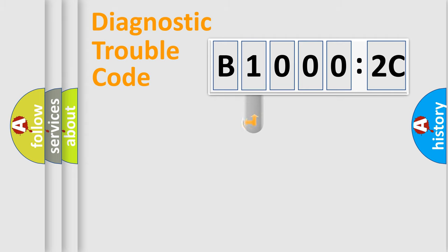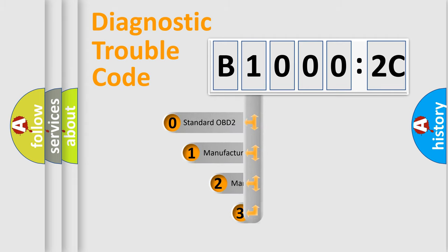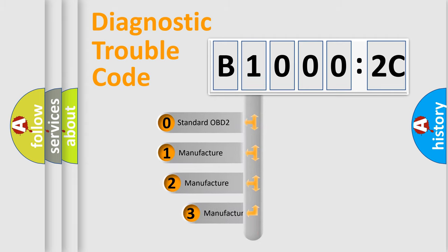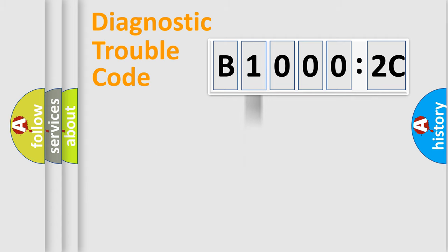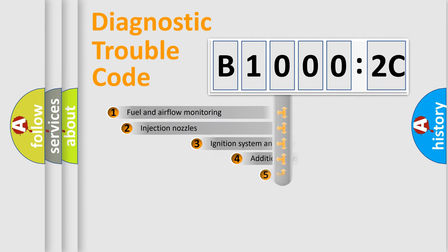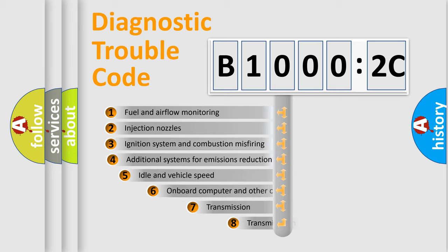This distribution is defined in the first character code. If the second character is expressed as zero, it is a standardized error. In the case of numbers 1, 2, 3, it is a manufacturer-specific expression of the car-specific error.